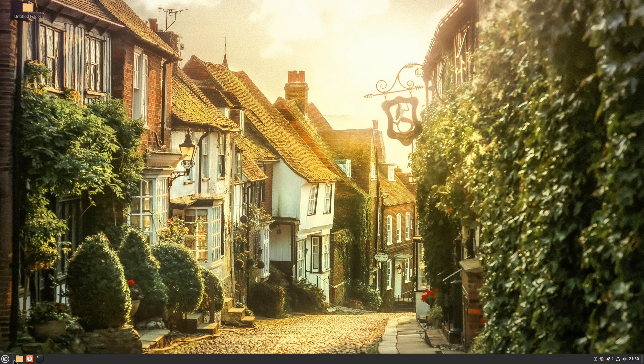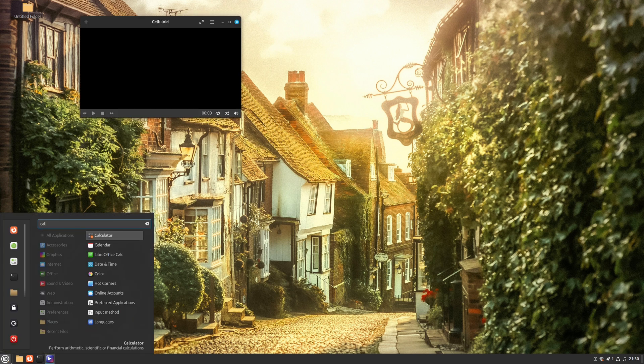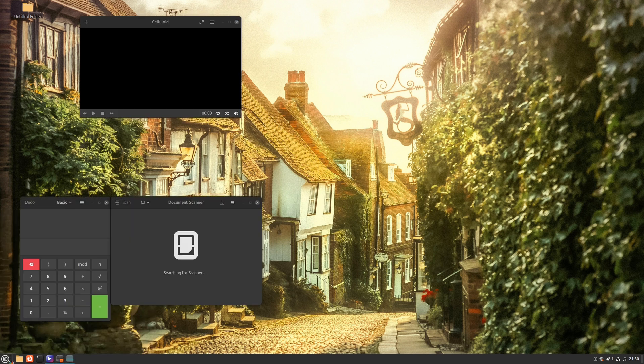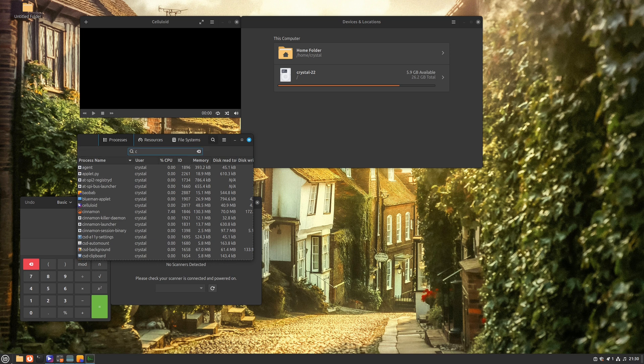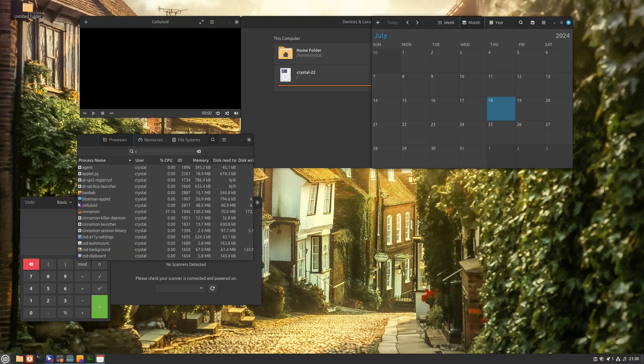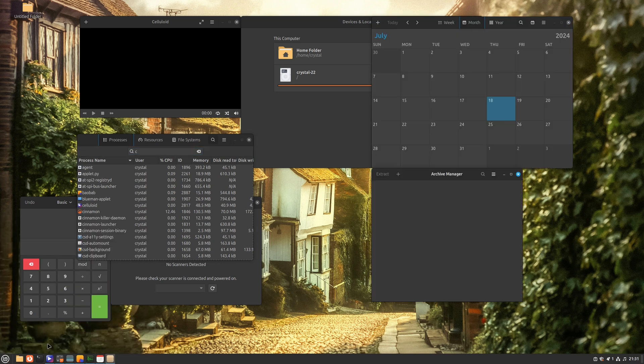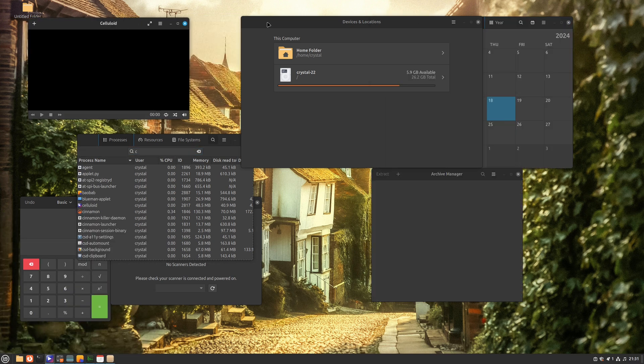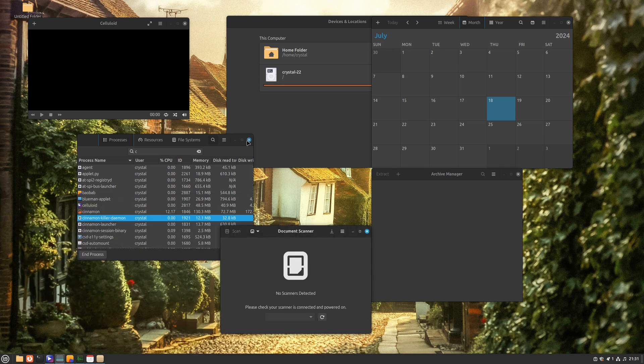As a result, the font viewer was removed, and apps switched to GTK3 are Celluloid, GNOME Calculator, Simple Scan, Baobab, System Monitor, GNOME Calendar, File Roller, and Zenity. As you can see, they all work great and follow the system theme.